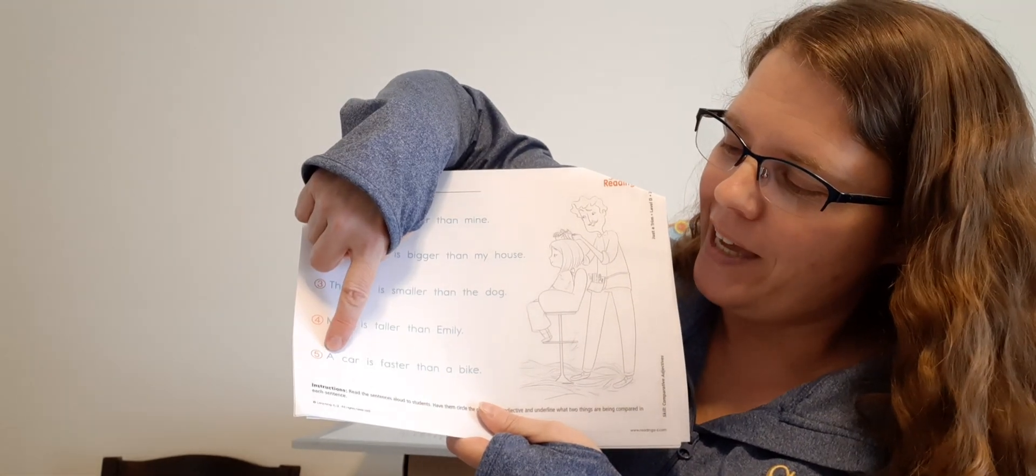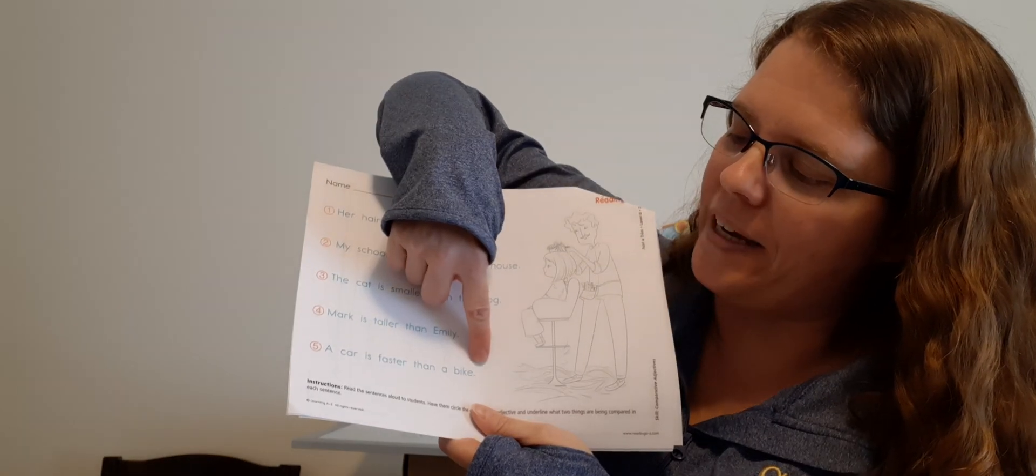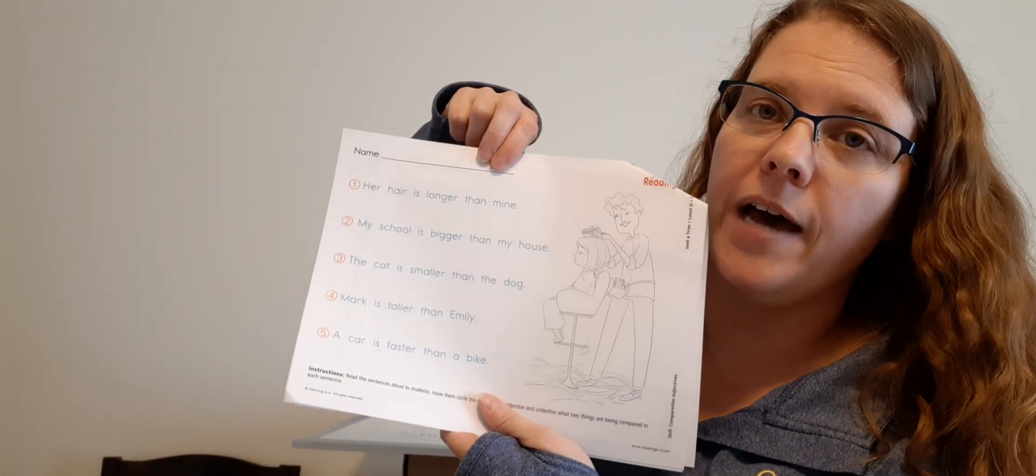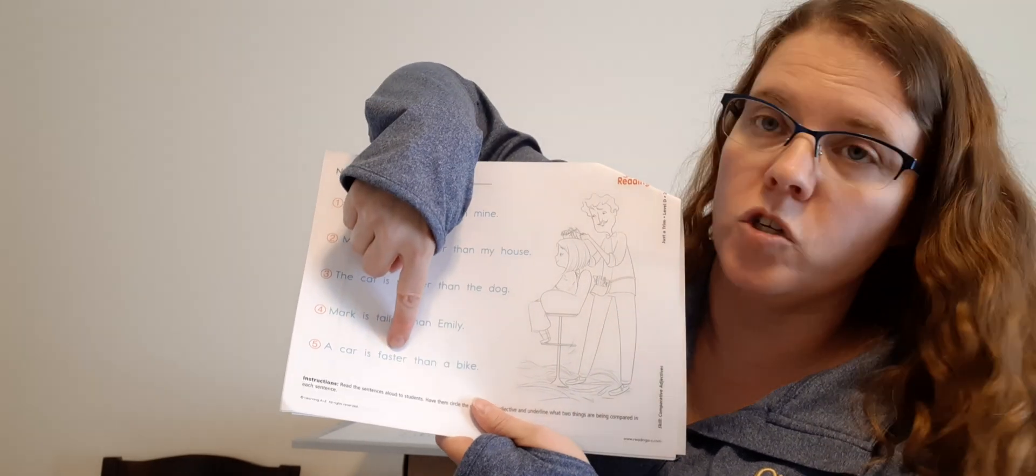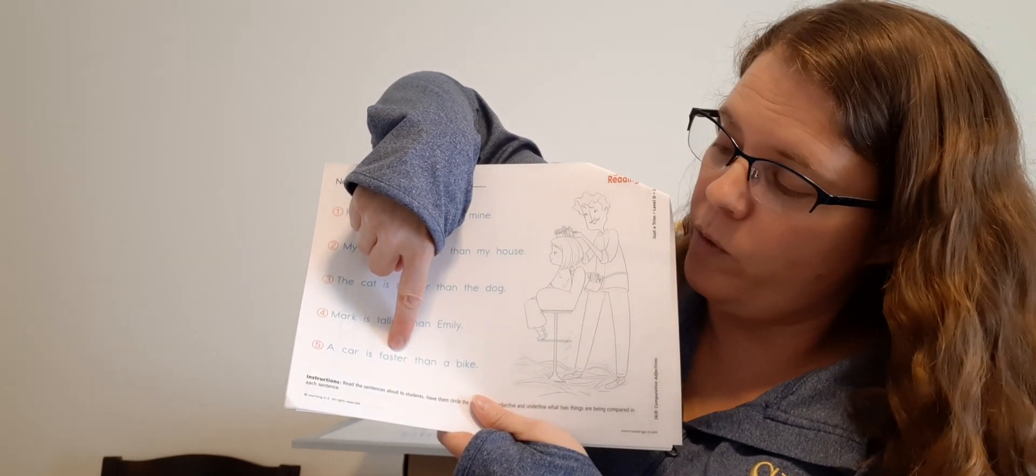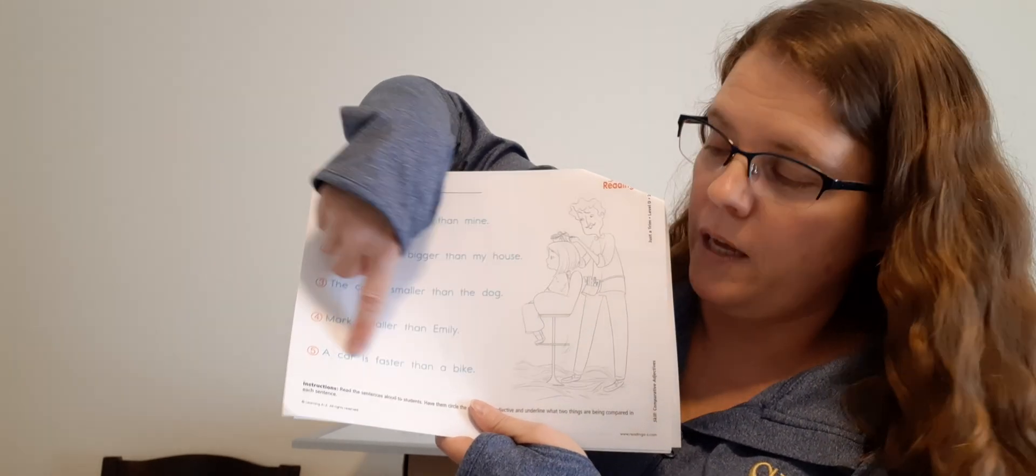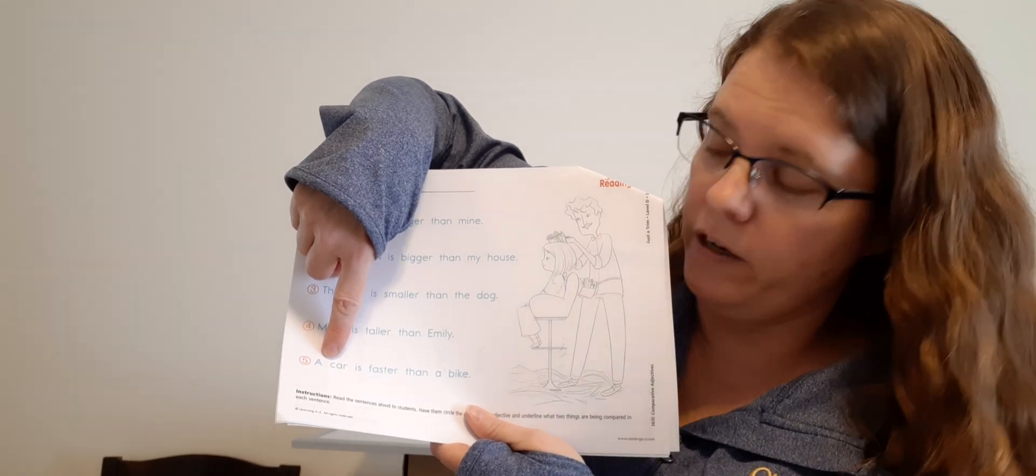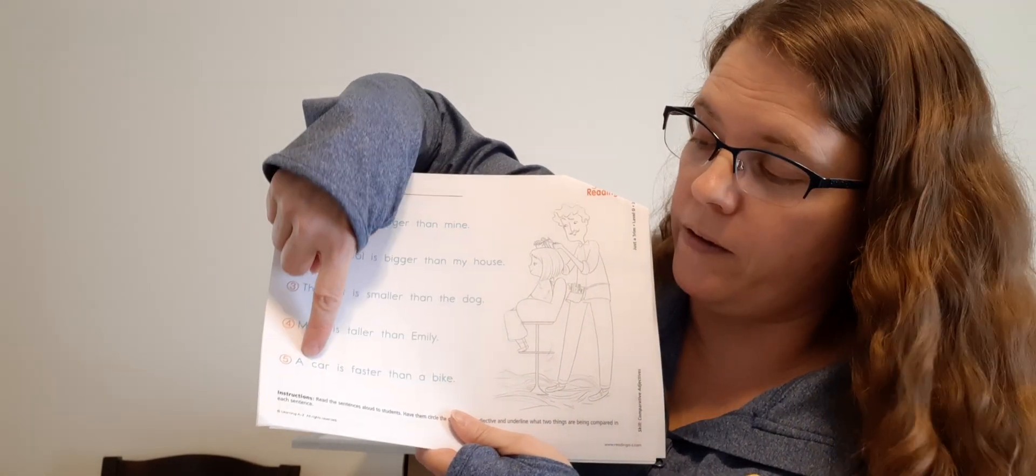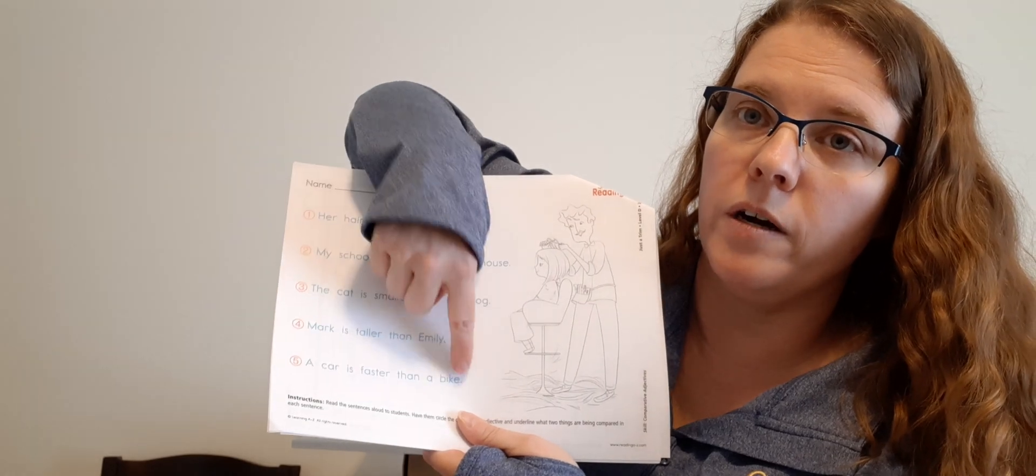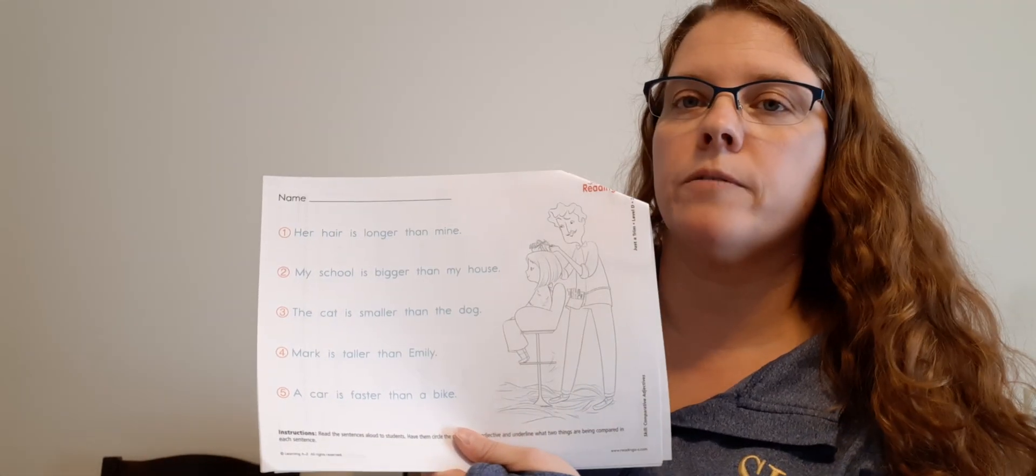Number five, a car is faster than a bike. What is the comparative adjective? Faster, excellent. Circle faster. And what are we comparing? A car, good. Underline a car. A bike, good. We're comparing the car and the bike. So underline car, bike, and circle faster. Excellent. Good job, Dominic.